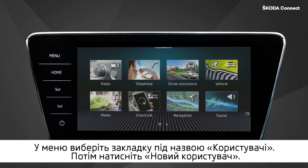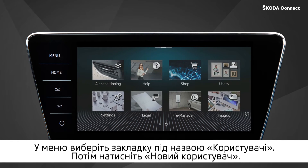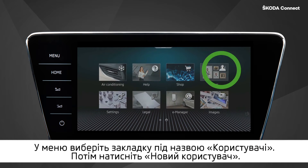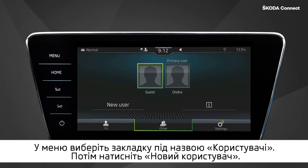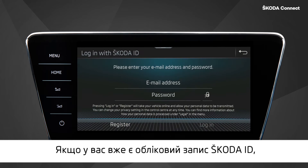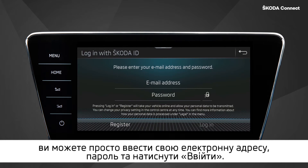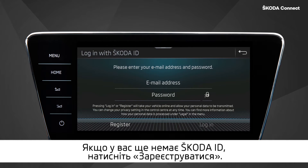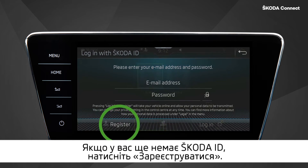In the menu, select the tile called Users, then click on New User. If you already have a Škoda ID account, you can simply enter your email address and password and press Login. If you do not have a Škoda ID yet, click directly on Register.